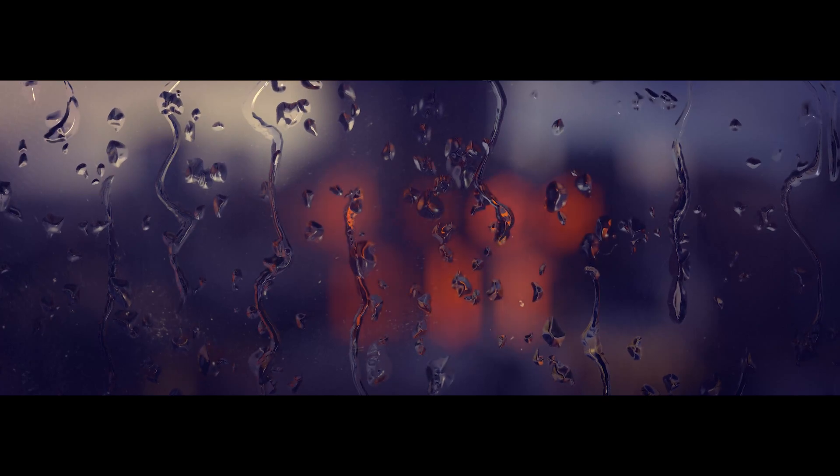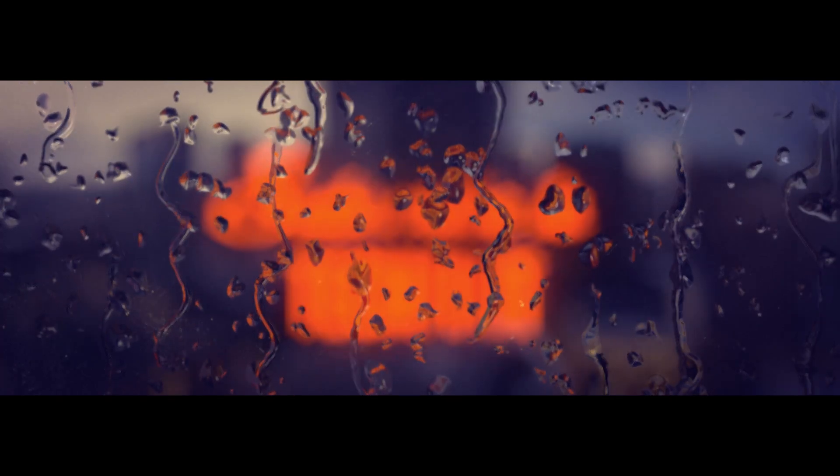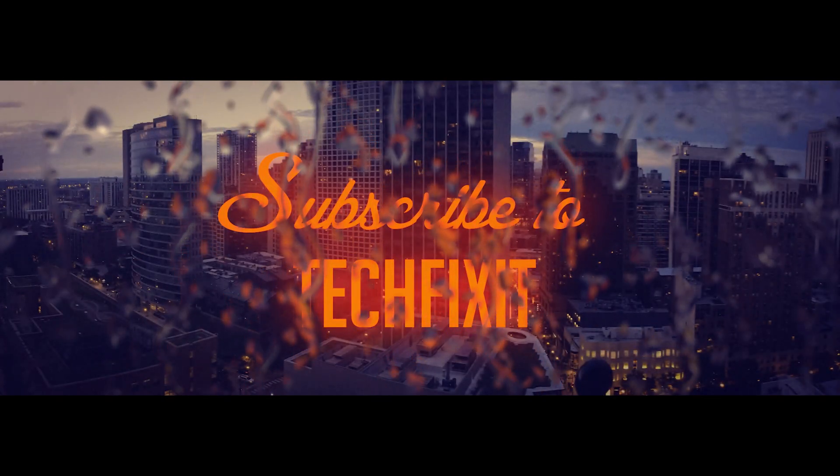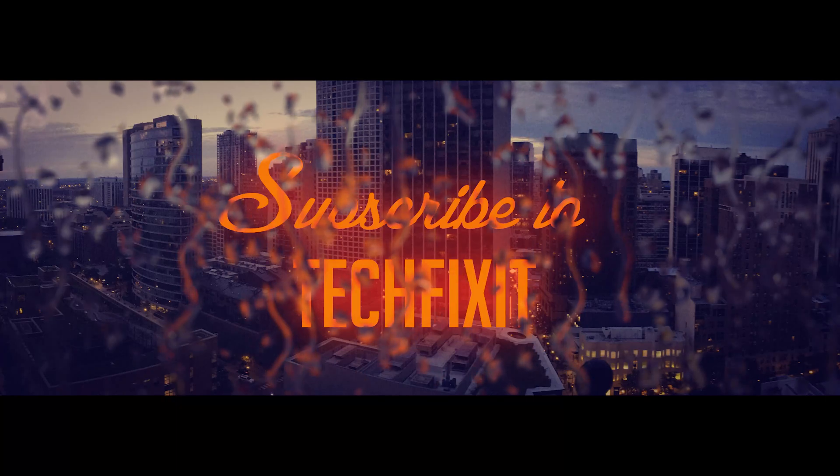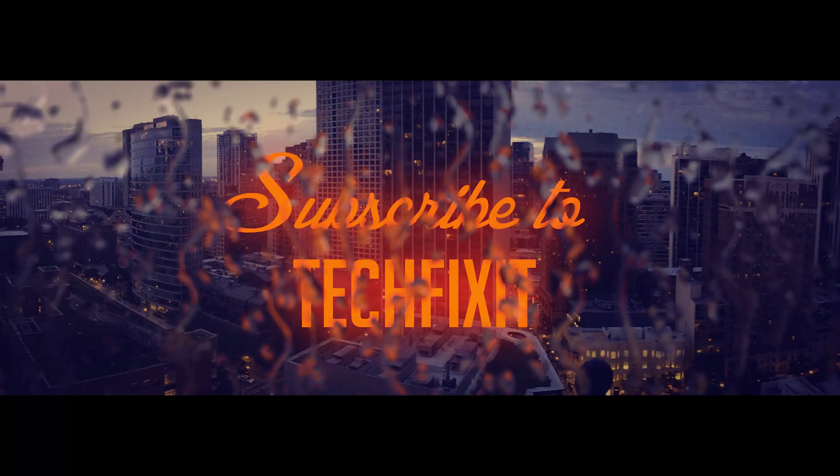If this tutorial helped you, don't forget to leave a like and subscribe. Thank you.